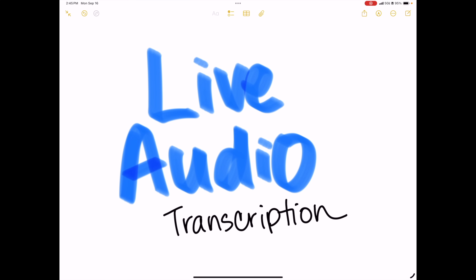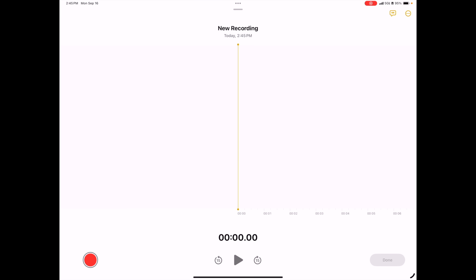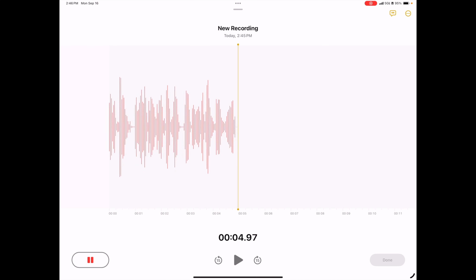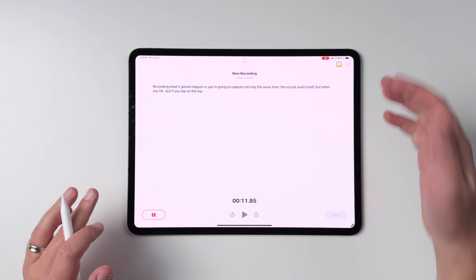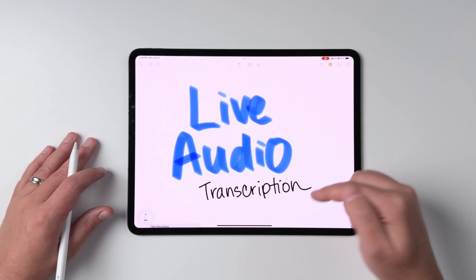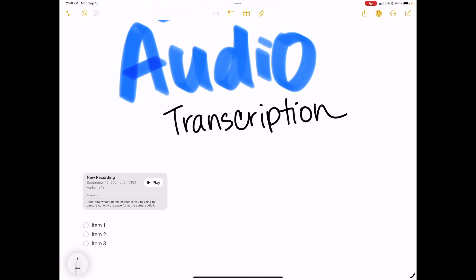Another great new feature is live audio transcription in Apple Notes. If you go up and tap on the paperclip to attach stuff, you can see record audio is there. Tap on that and start recording — you'll capture not only the waveform and the actual audio itself, but if you tap on the top right, you'll also see a live transcription of the words you're speaking. If you've ever sat in a class or meeting where you want to take notes but don't want to do it manually and want to search through those notes later, this is the perfect feature. You can also place the audio next to other note elements, including lists.